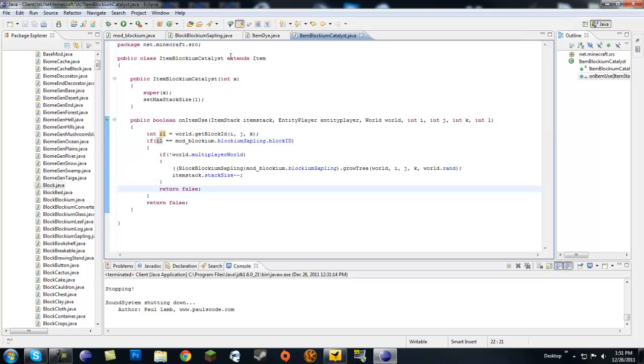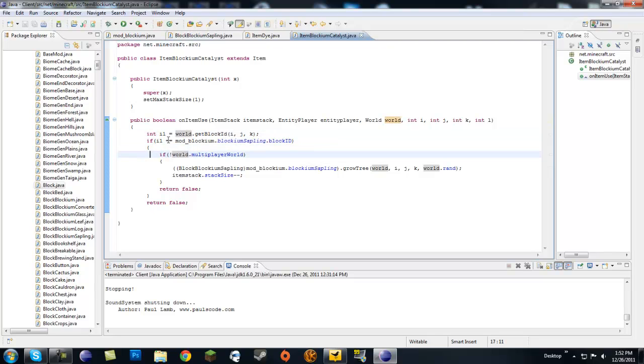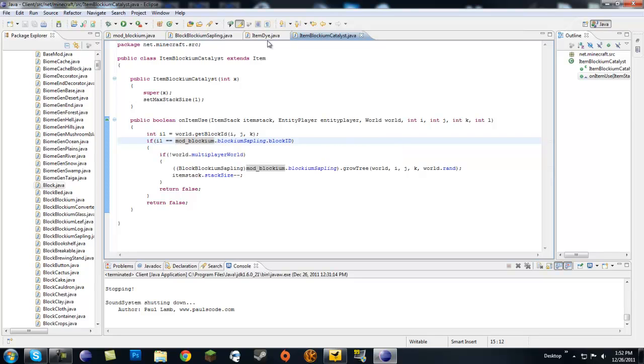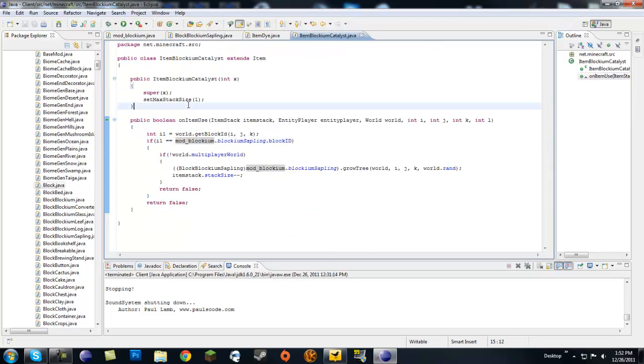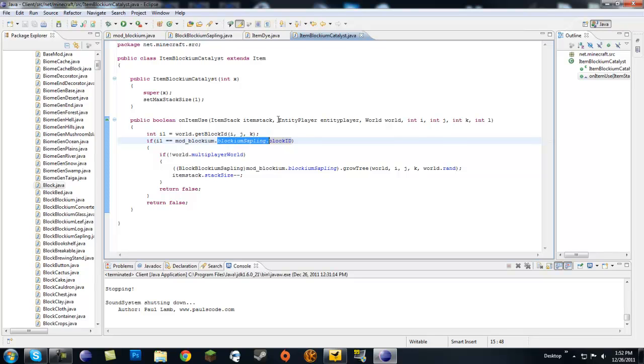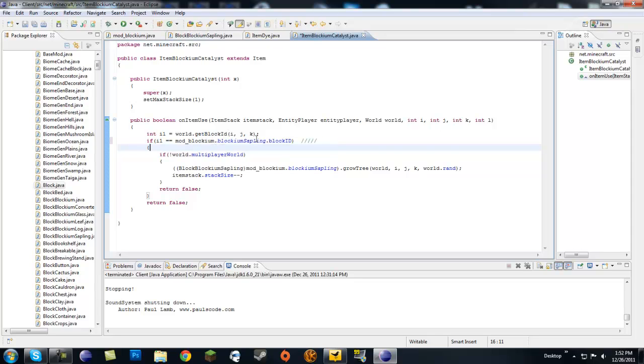Now we're going to start doing some replacing. Here it gets the block ID of what we're looking at. Here it was Block.sapling.blockID - we're going to make this our own sapling, so mod_blockium.blockiumSapling.blockID. This checks if the block we're looking at is a blockium sapling, then it goes on to do this.